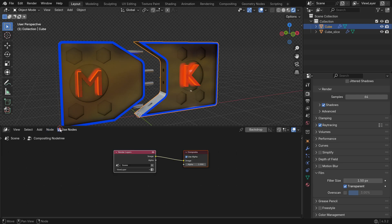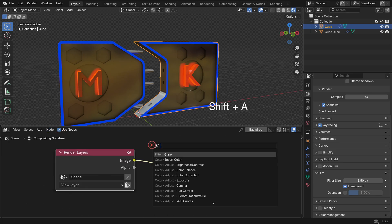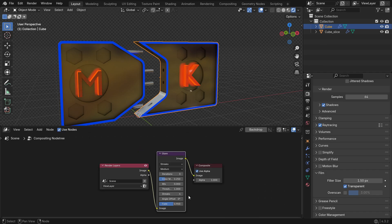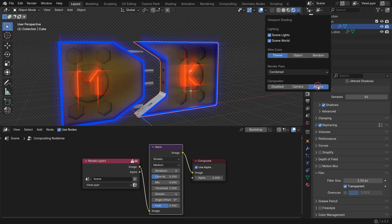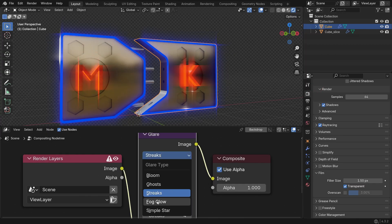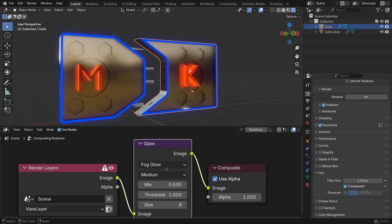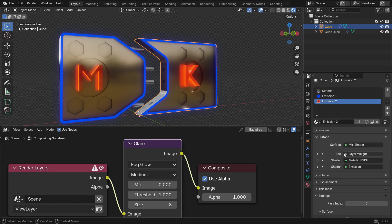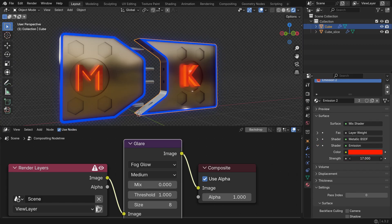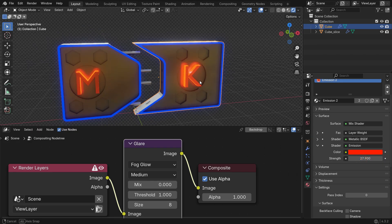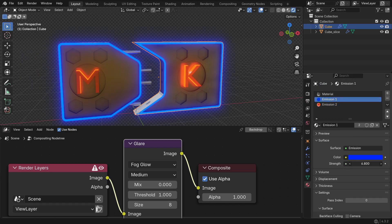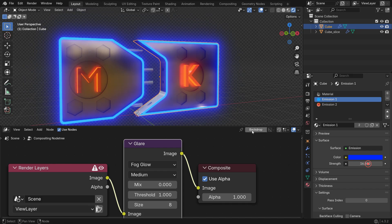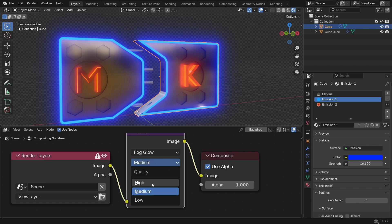Enable the Use Node option and add a Glare node between the nodes. Go to the Viewport Shading menu and switch to the Compositor. Go to the Material Properties tab and increase the Emission Strength. Set the Glare Quality to High and Size to 7.